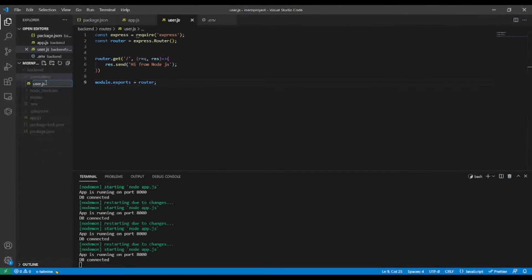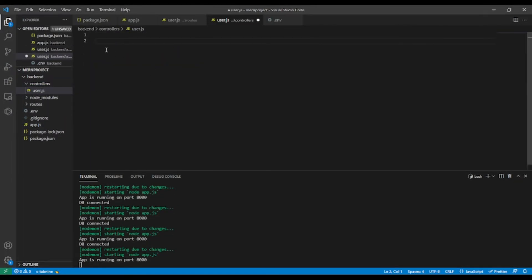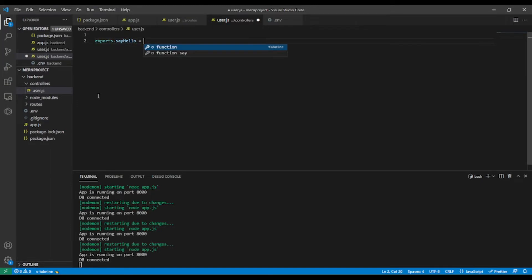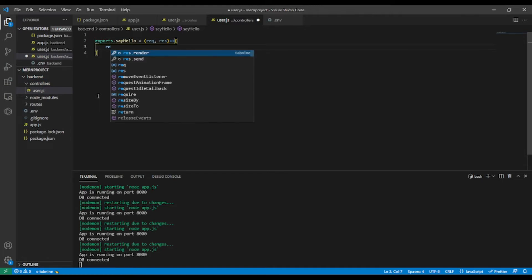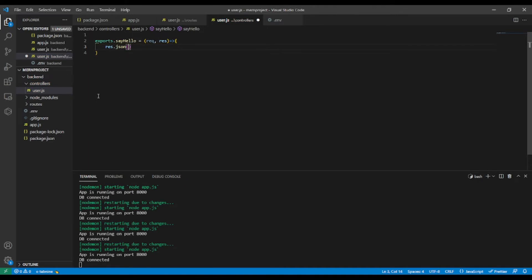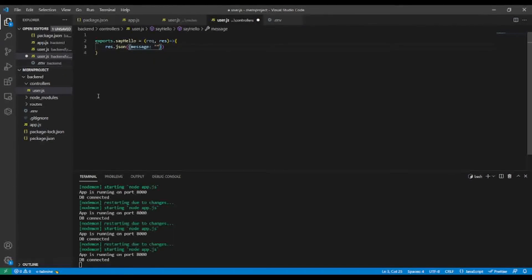Let's create a new folder named 'controllers', and inside it create a new file named 'user.js'. In this file we're going to export a function: exports.sayHello — this takes request and response as parameters — and we're going to return response.json with a message: 'controller user is working'. The sayHello is just an example for now.